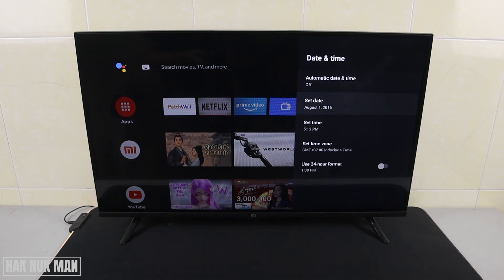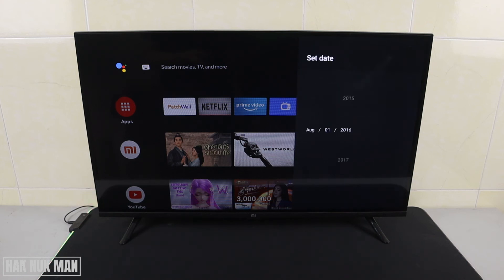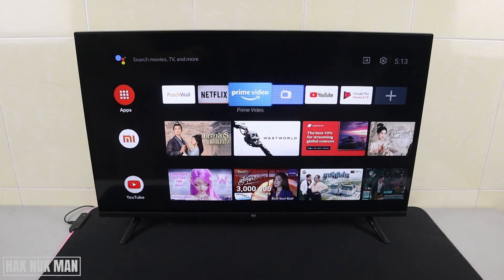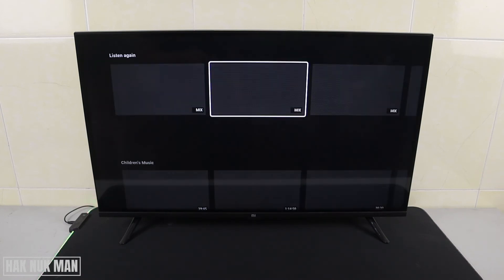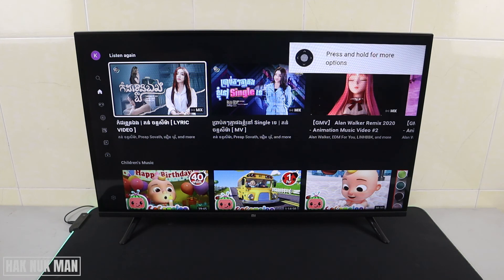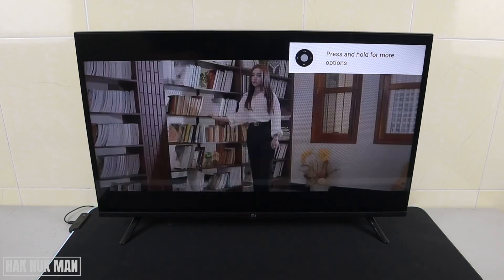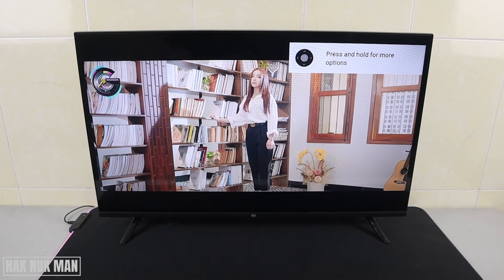Now I select it back to 2022, and then we go to YouTube one more time, play another video, and now it works.